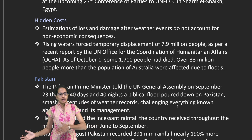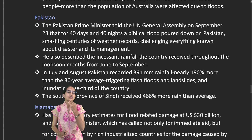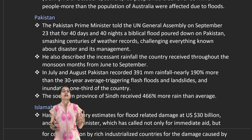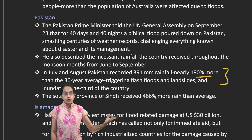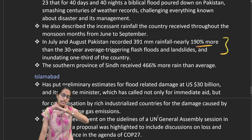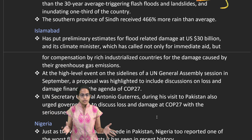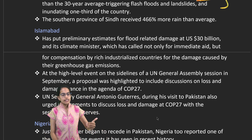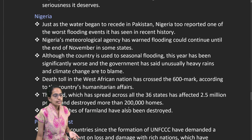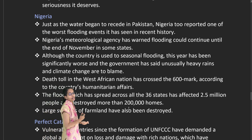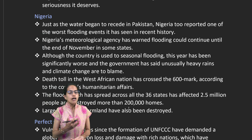Temporary displacement relief must be provided to affected people after a disaster. Recently, Pakistan witnessed extreme flood conditions — 190 percent above the 30-year average — affecting nearly one-third of the country. Islamabad presented a new proposal at the UN General Assembly highlighting how loss and damage finance could be tackled at COP 27, as Pakistan chairs the G77.